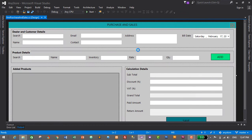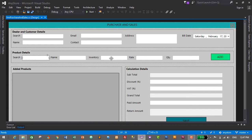This is our purchase and sales form. We have already added the functionality to search for a dealer or customer and display the details in the respective text boxes. Now in this episode we will search for the product here and display the product name, quantity from our database, and the rate of the product. The first step is to create a method to search for the product.